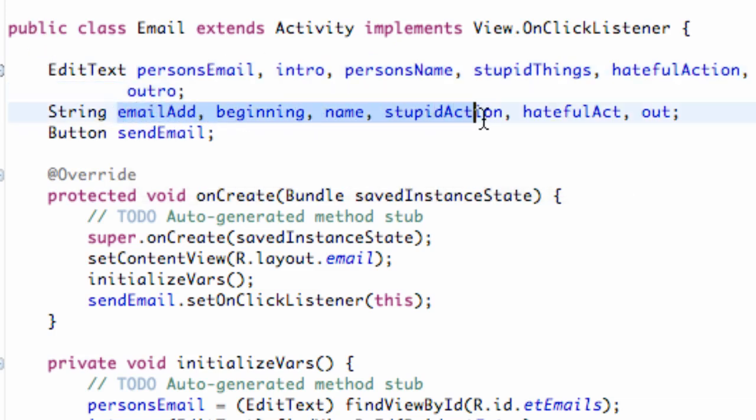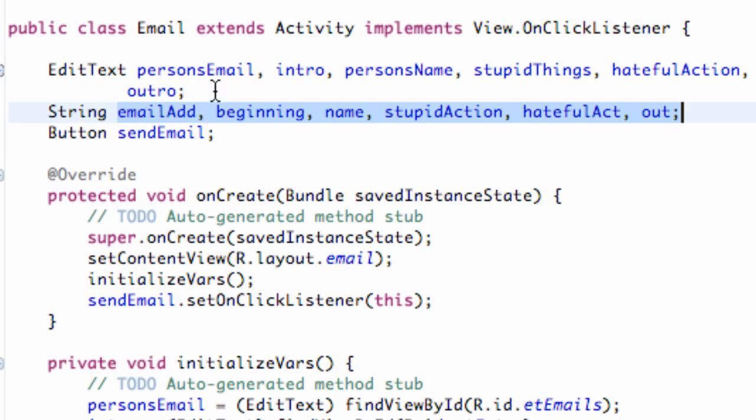So basically what I've set up is all of our edit text because we had six edit text within our XML file. I just added some reference to those. We also created six strings. Basically the string is going to be getting the text from our edit text and converting it to a string for the most part and then it's set to a string variable. And we also label the button. Since we have a button within our application, that's going to send an email.